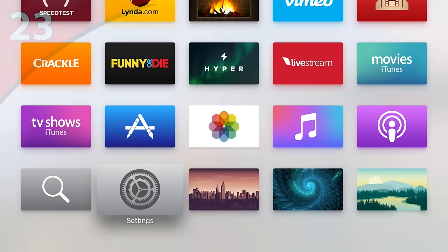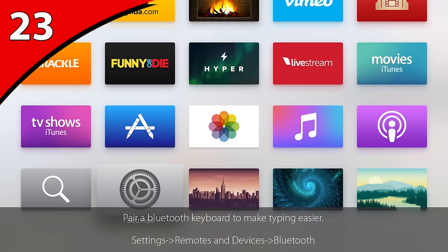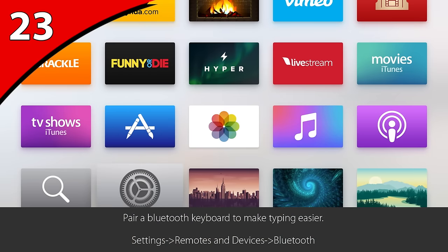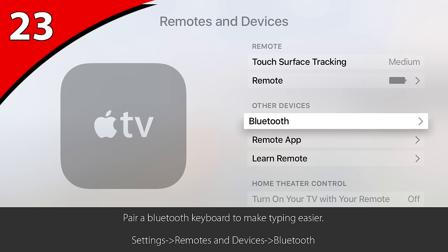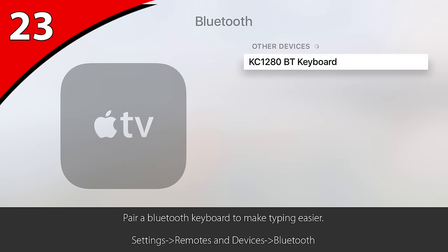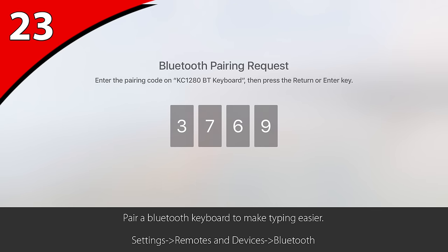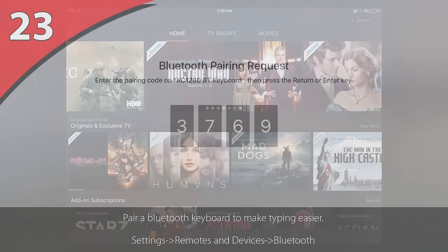You can also use a Bluetooth keyboard for navigating and typing. Just put the keyboard into pairing mode and under Settings, Remotes and Devices, Bluetooth, click on your keyboard once it comes up in the list. Follow the on-screen instructions to finish pairing.